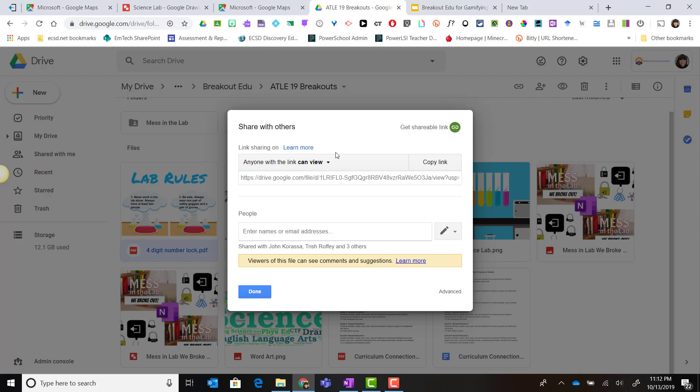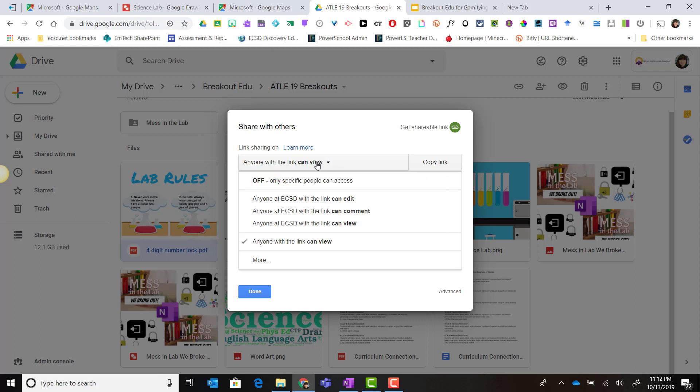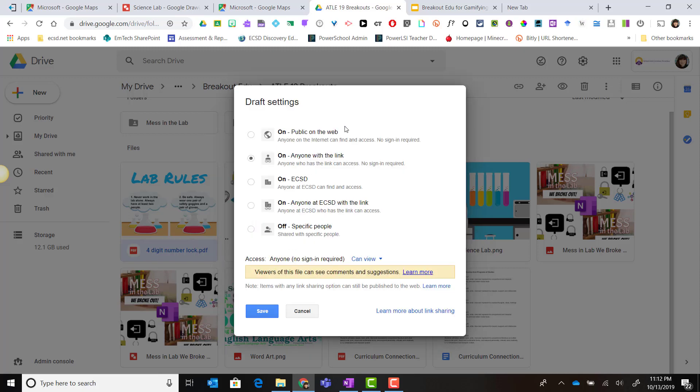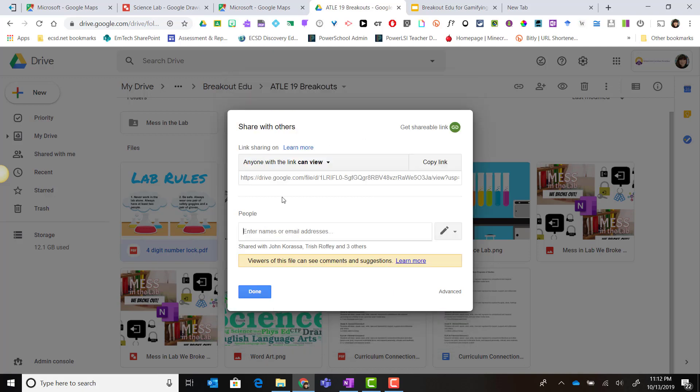If they're not set appropriately, you can simply click on the drop down and you can always click more to see more options. I'm going to set this to on anyone with the link and leave it set to can view and click save.